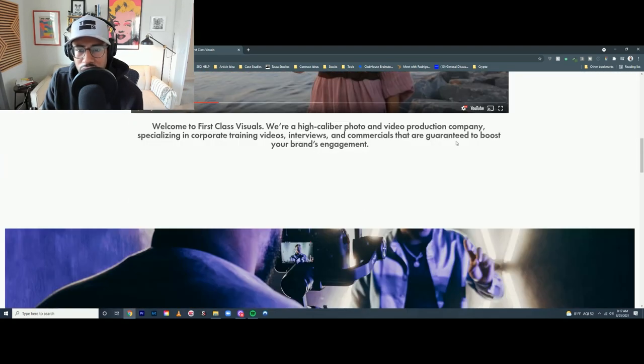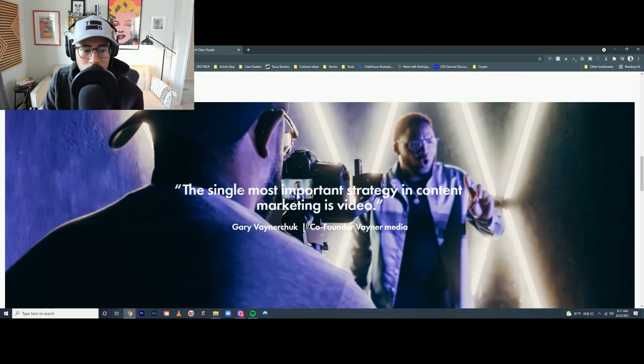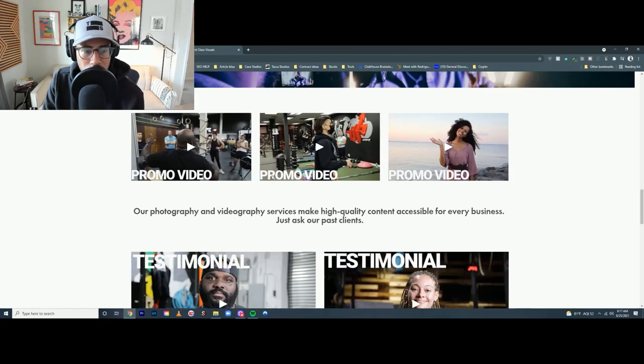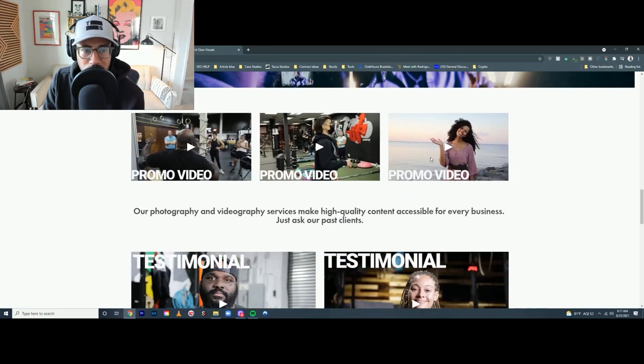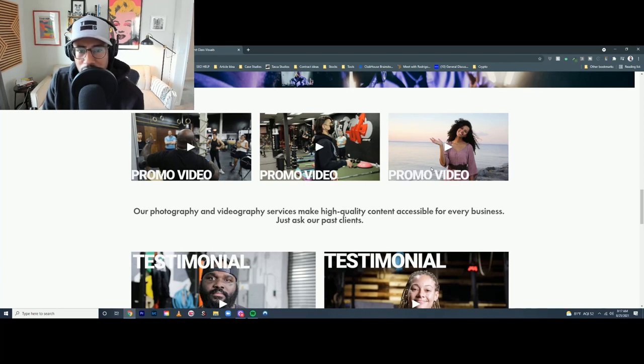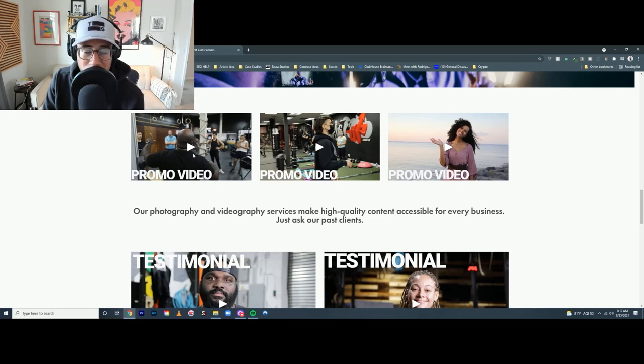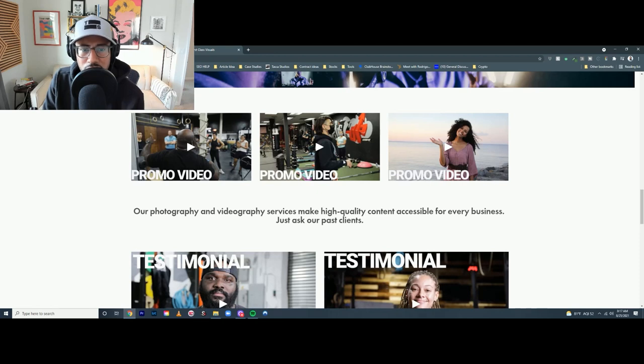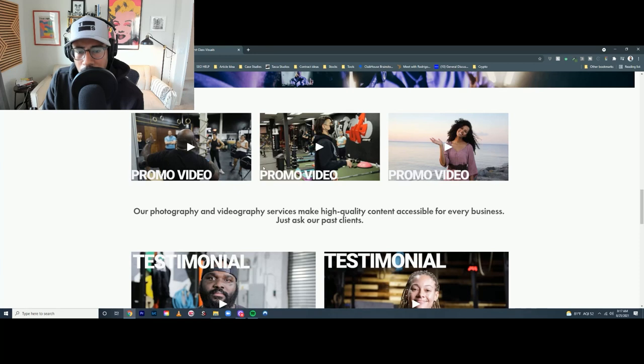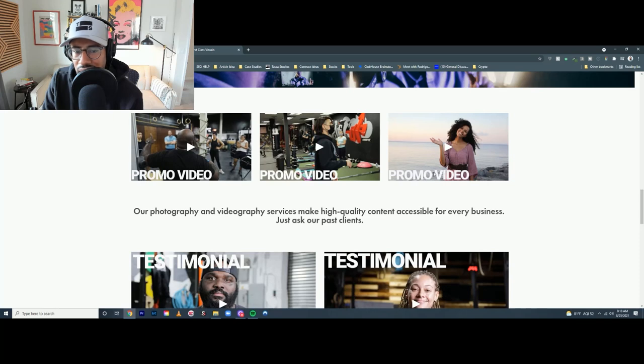So here he has different examples. I would say I'd add a different video here because here he has three promo videos and these two are both gym videos. Also, I would probably, if I was gonna leave these up, I'd have this one in the middle so it doesn't look so dark, dark, then light. You're gonna break things up visually. I would do different videos - probably promo video, commercial, and then something else just so you can show them the variety of work that you're able to do.